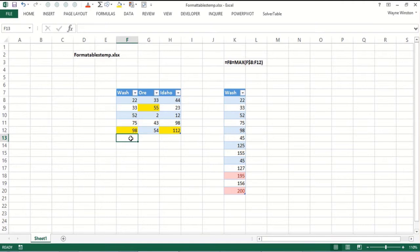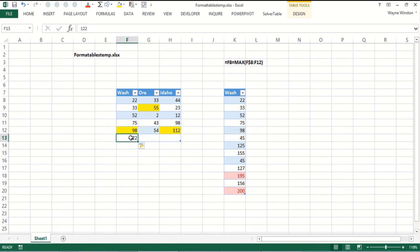But let's add some new data. 122. It's not highlighted. It should be. It's the biggest number in its column.